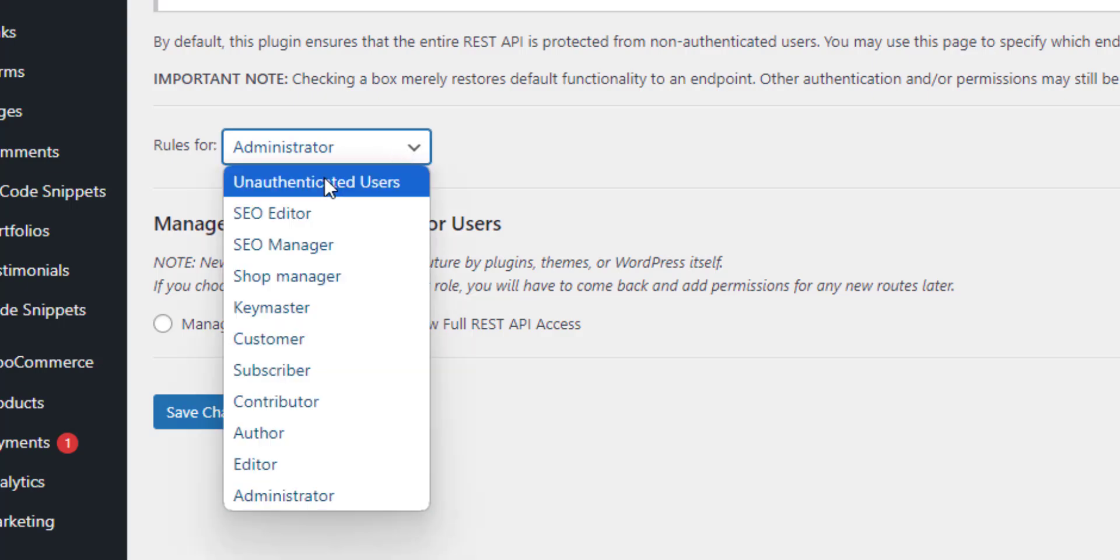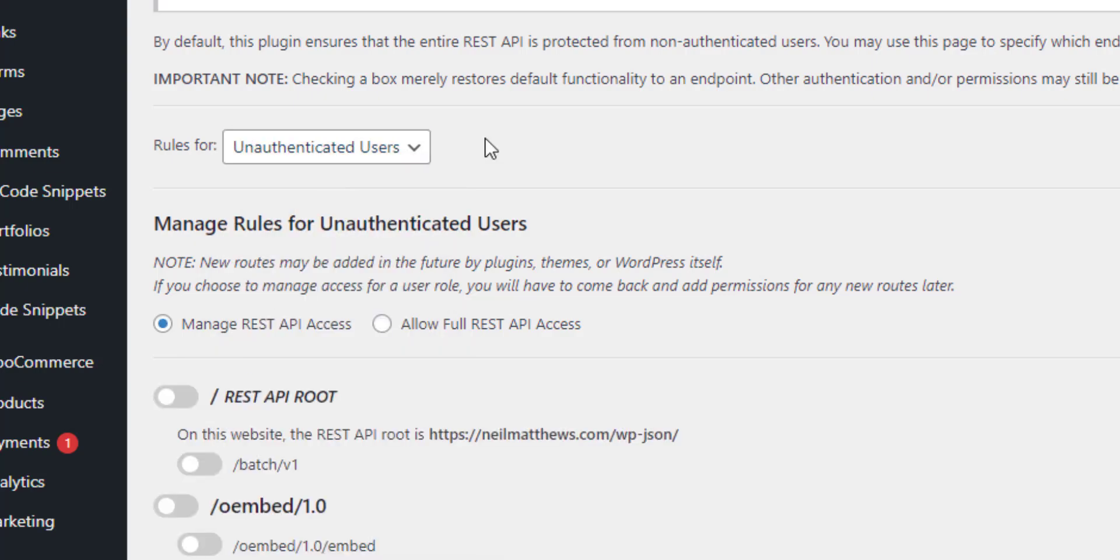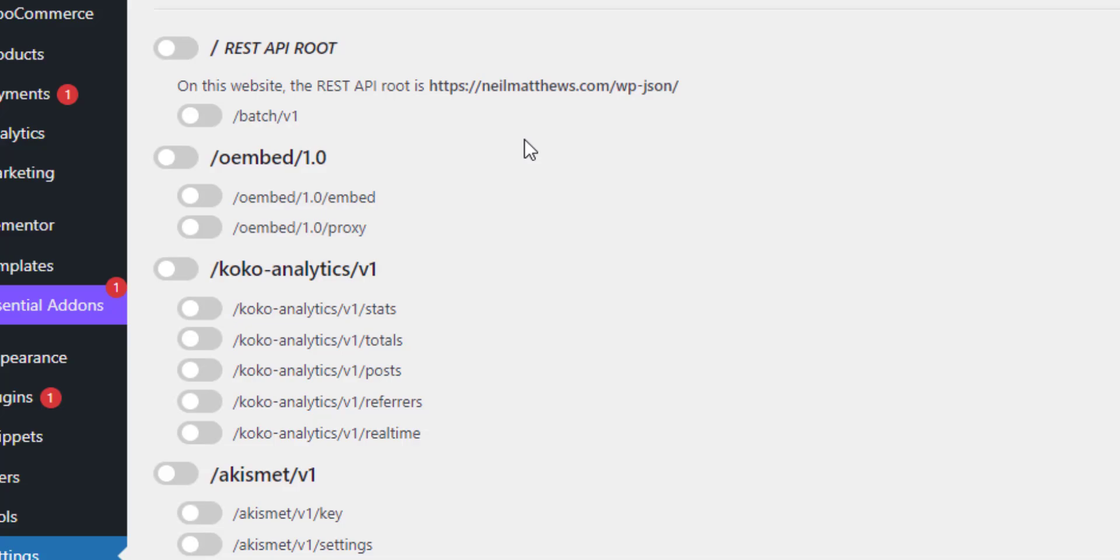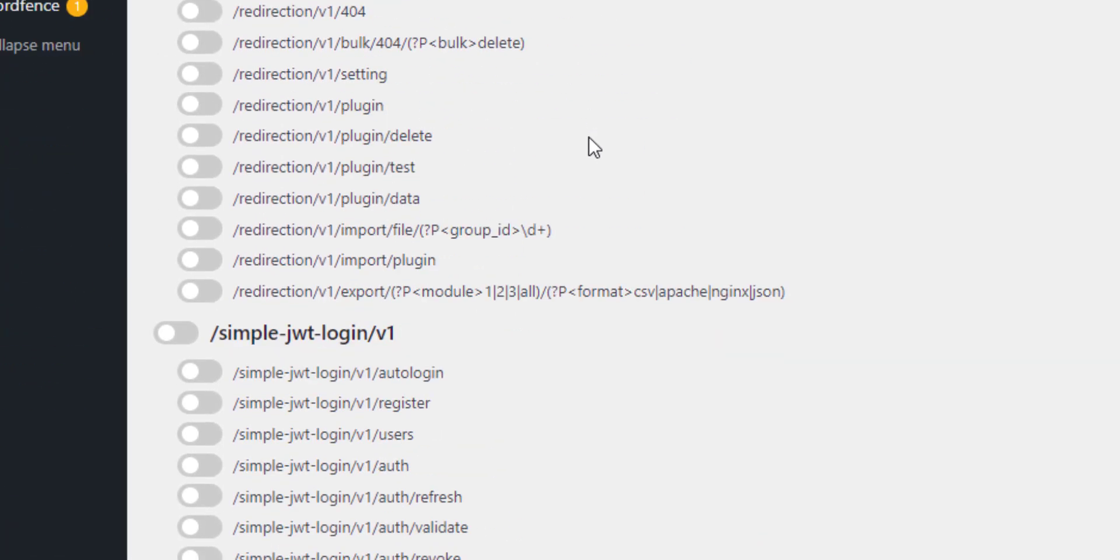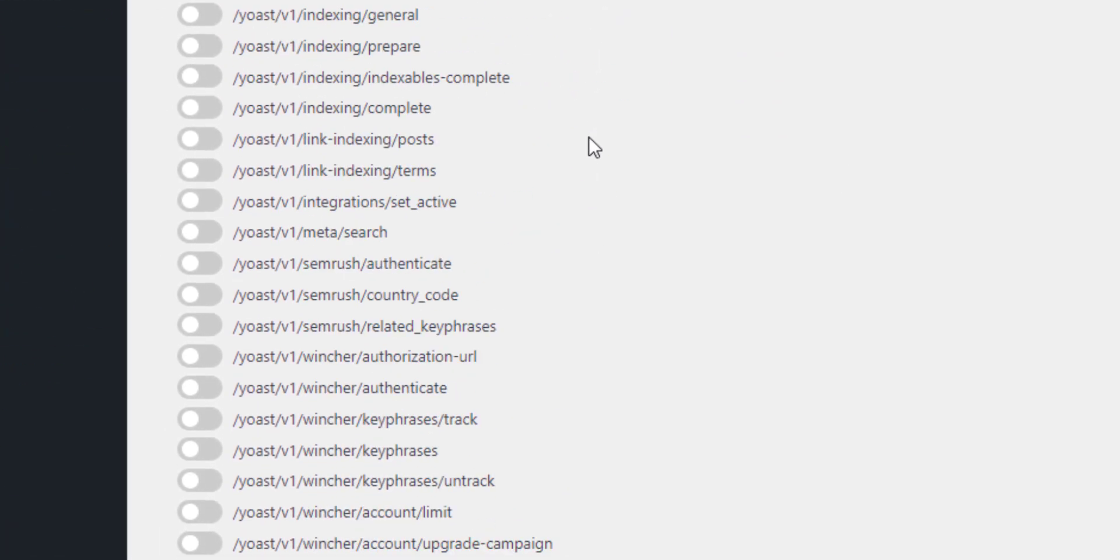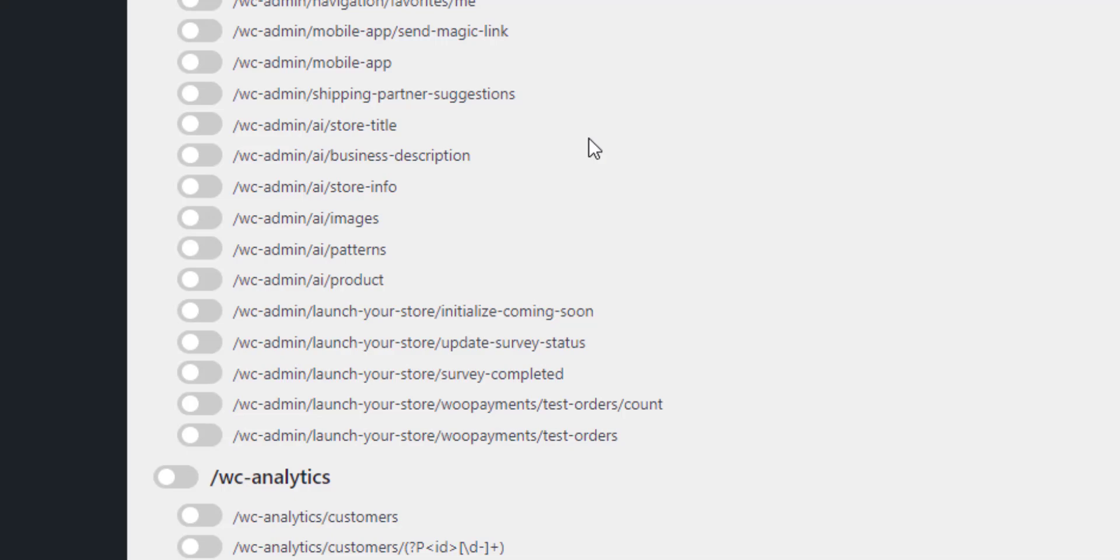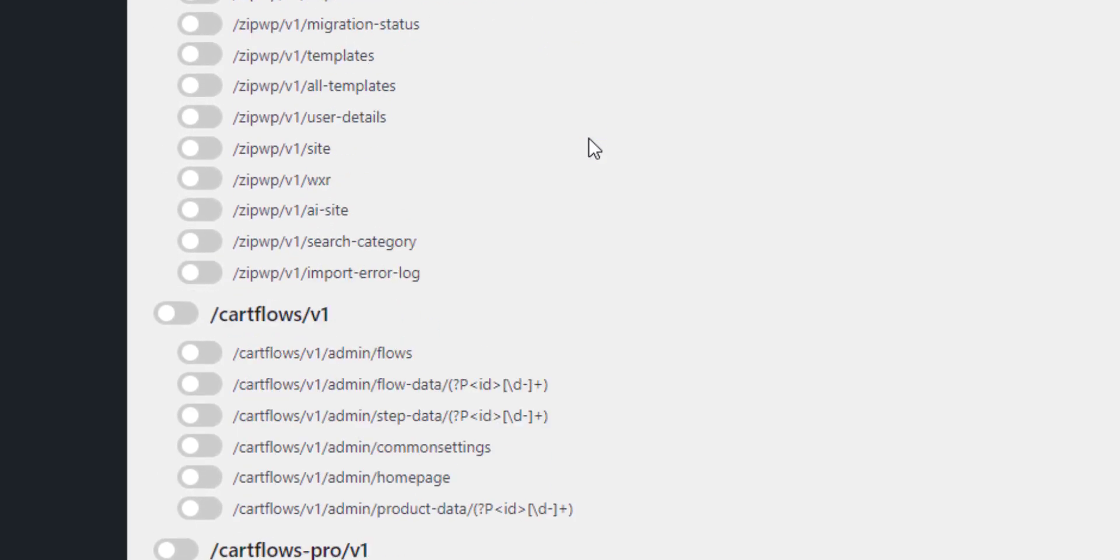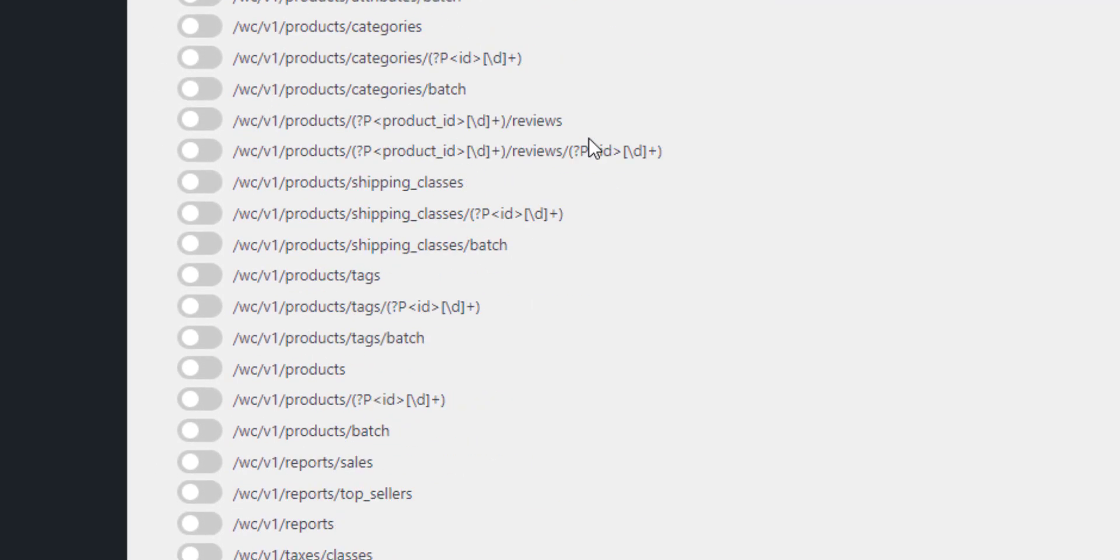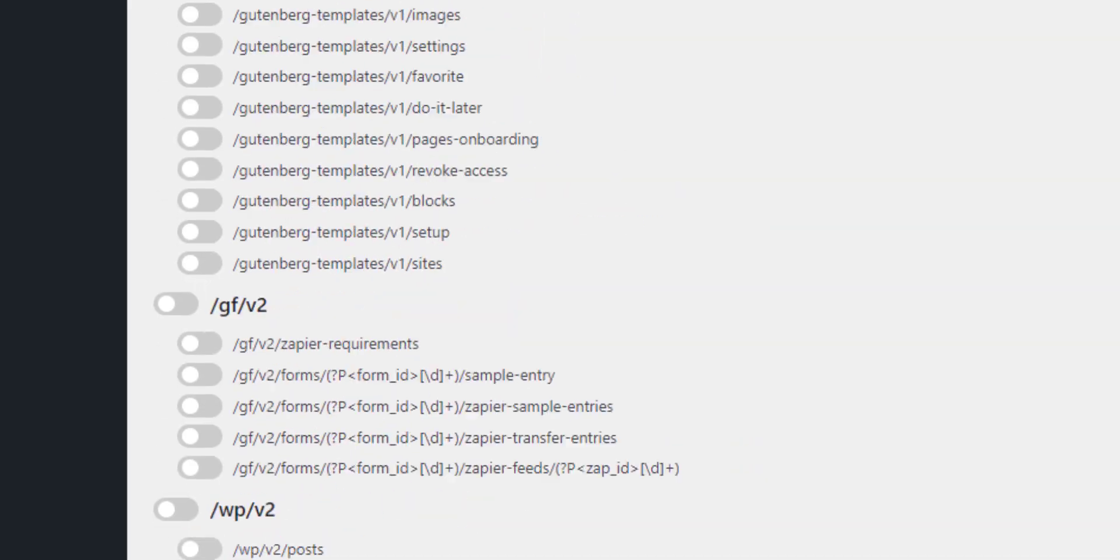If I'm not authenticated then I've restricted all access. So if you're not logged into the site none of my REST APIs are available to you and as you can see there are many endpoints.